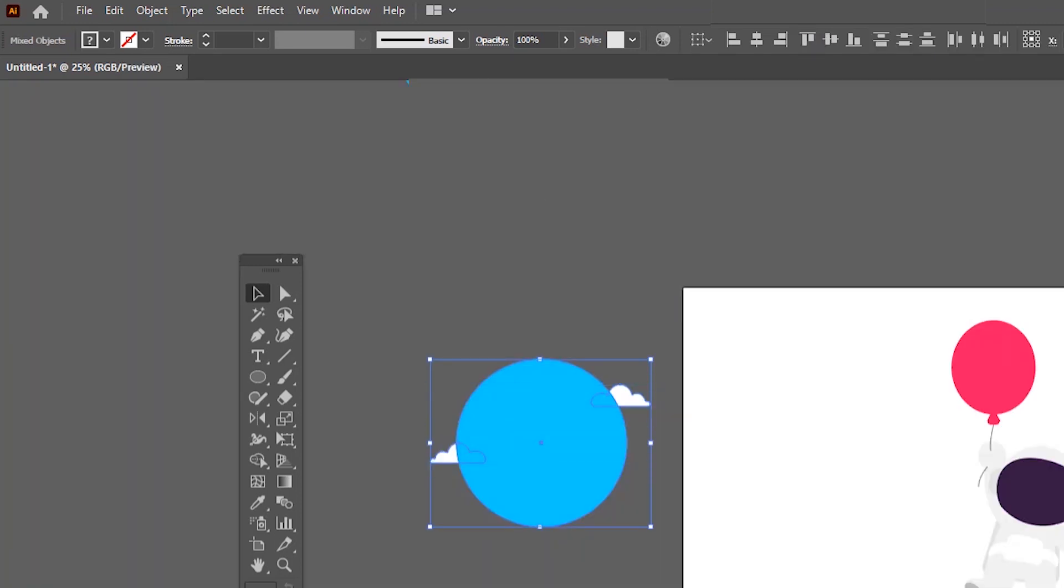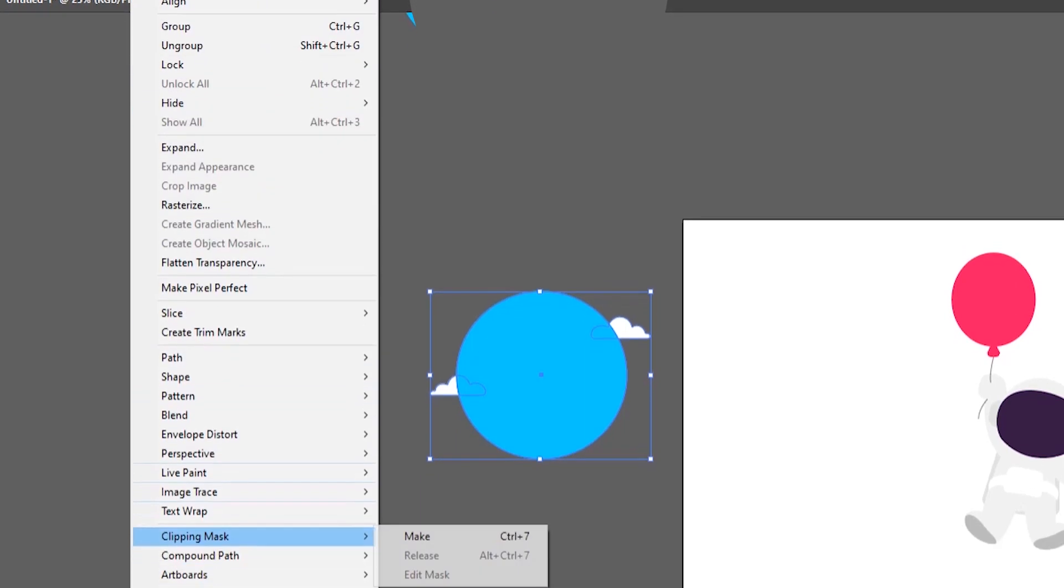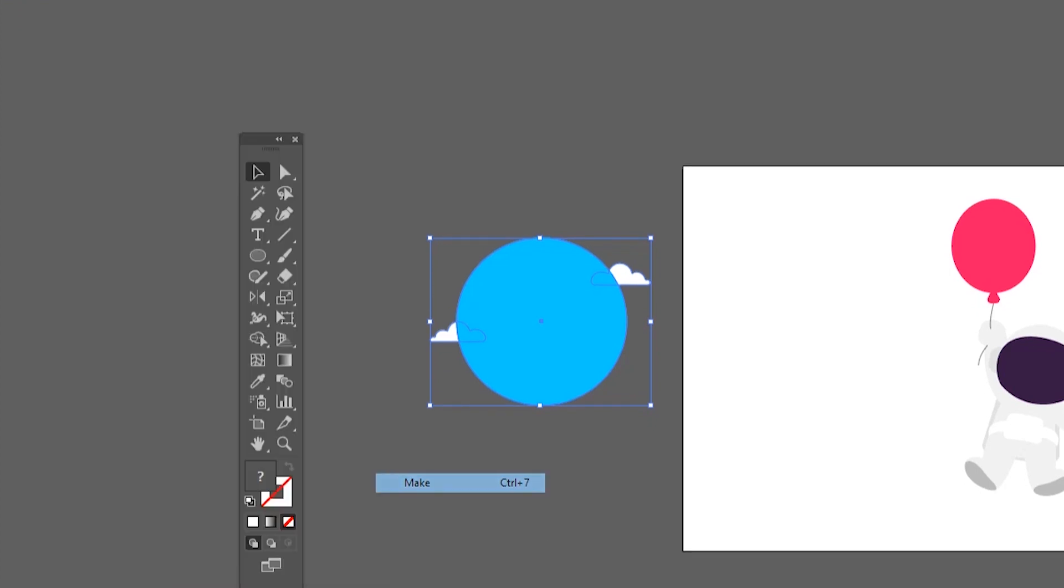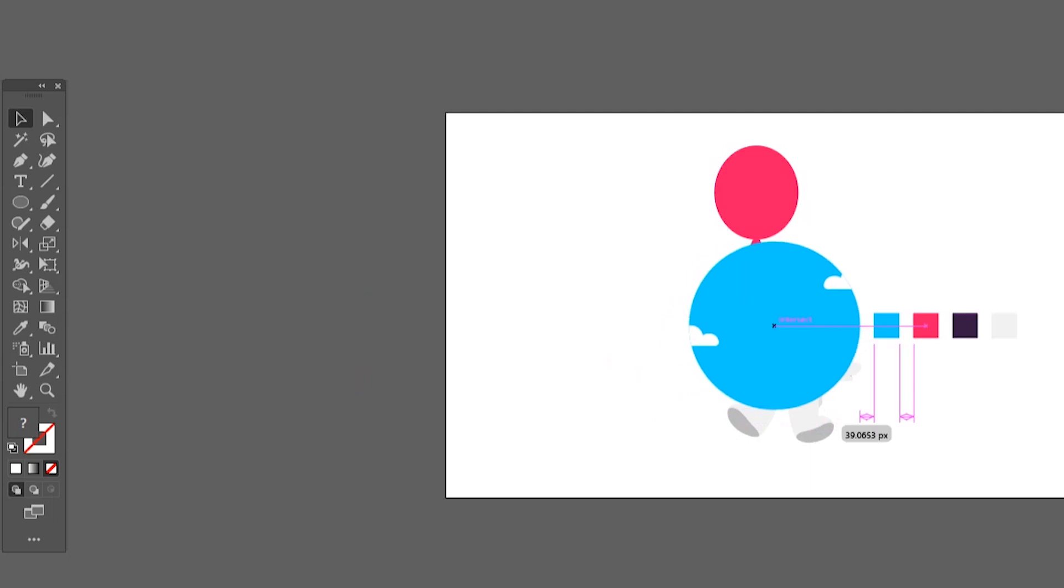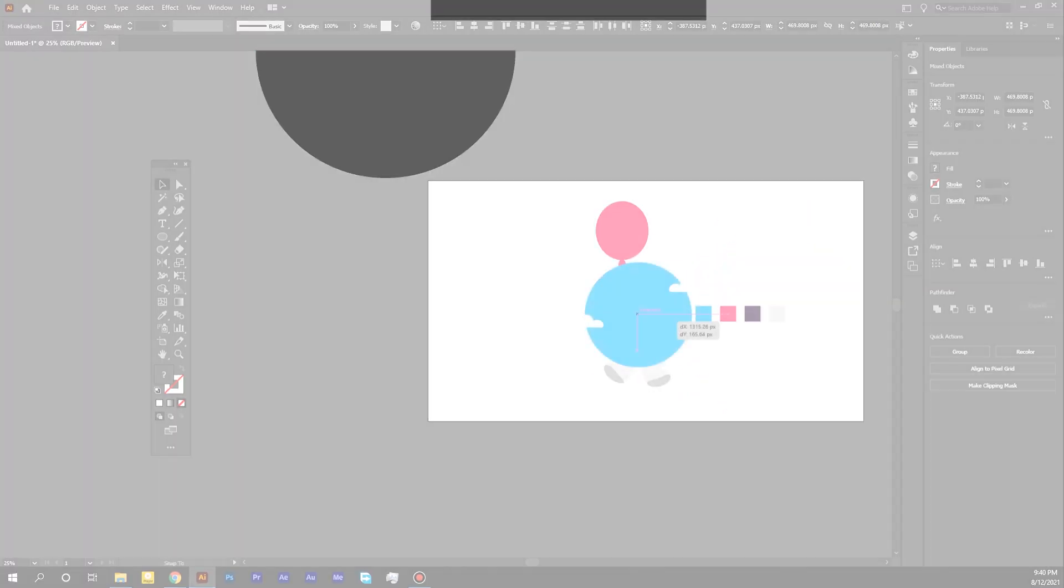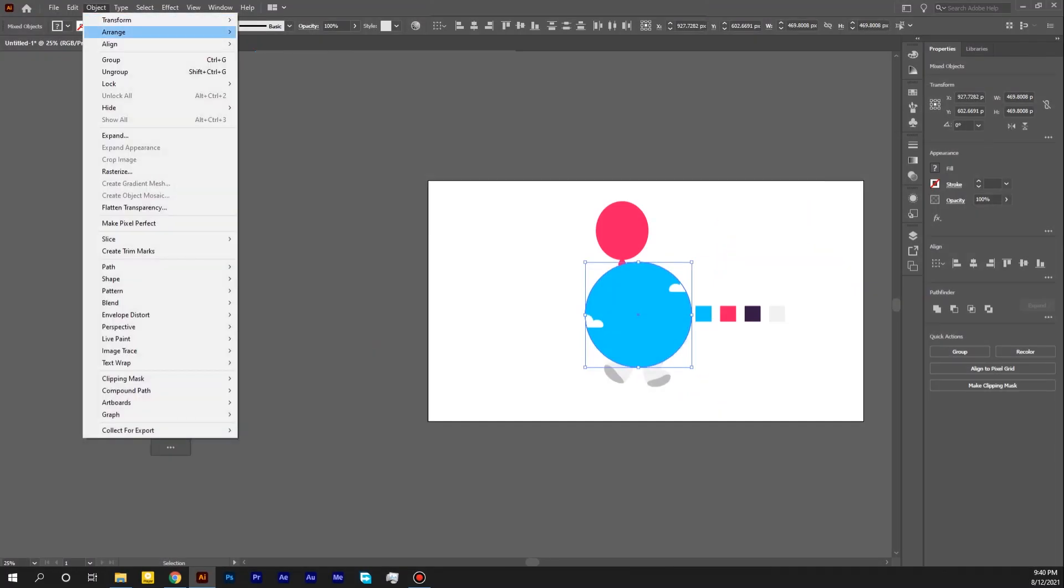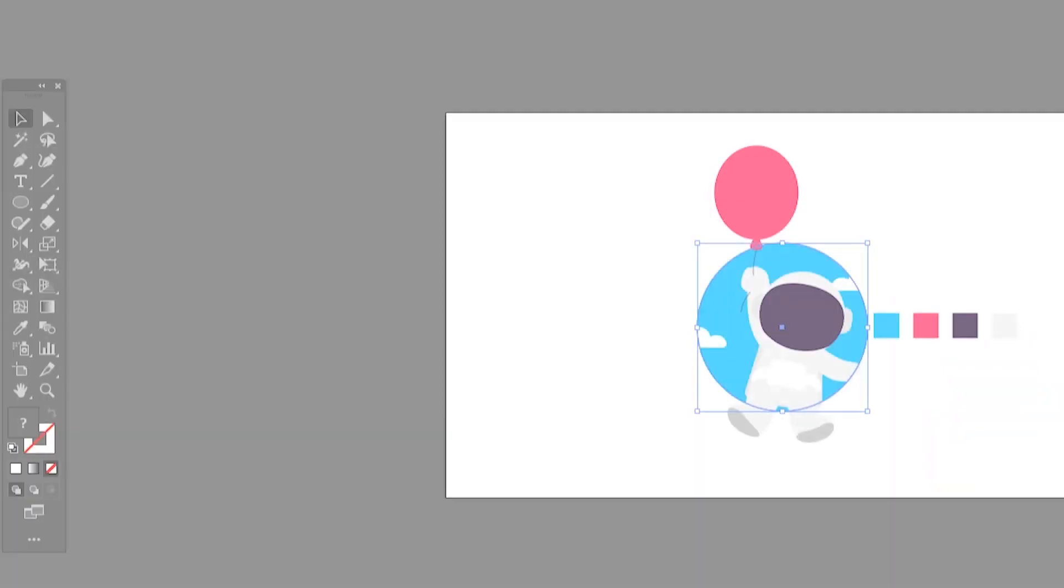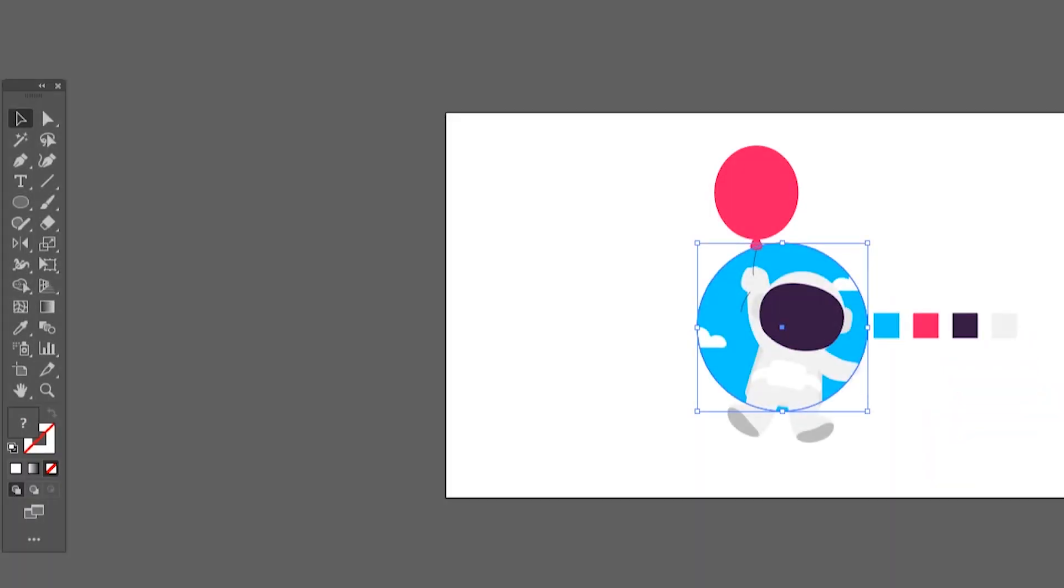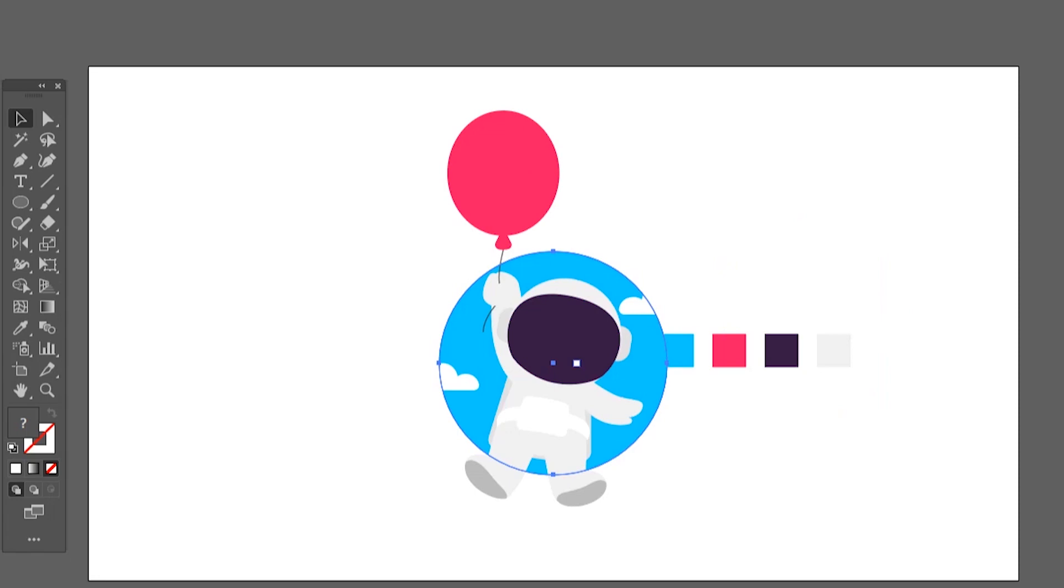When clouds and front shape are selected, go to Object and select the Clipping Mask. It will convert the front shape as a mask. Now we got everything inside the mask. I will just put it in the center of our illustration and go to Object, Arrange and Send to Back.